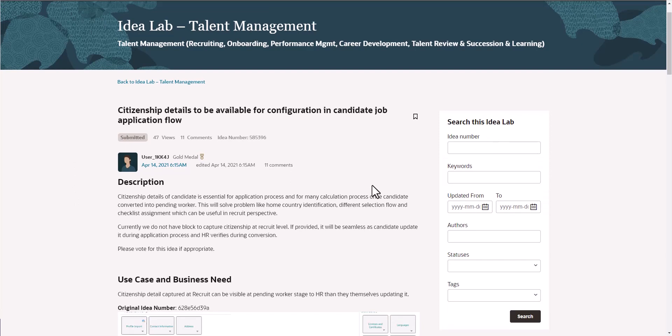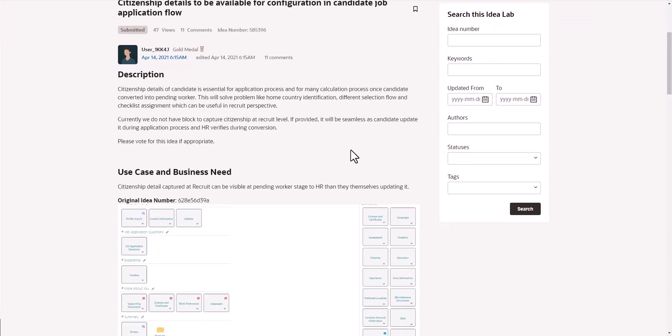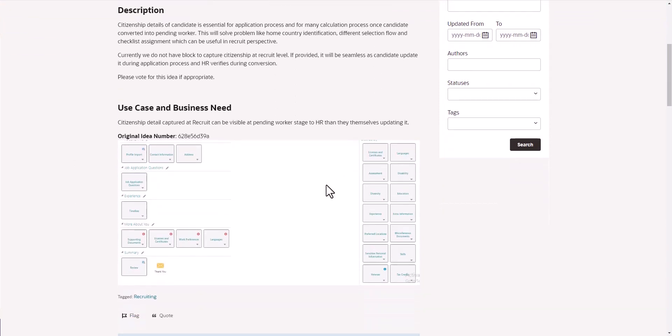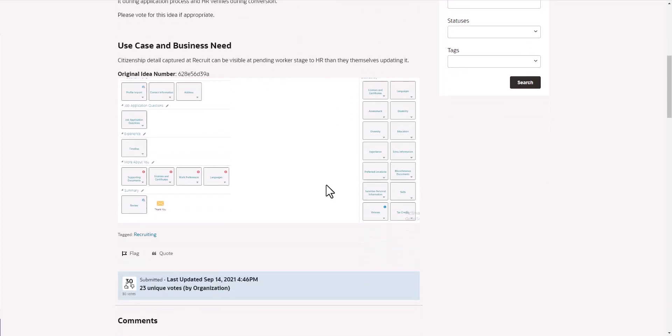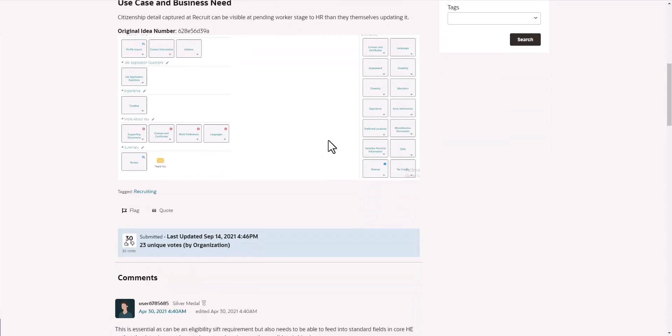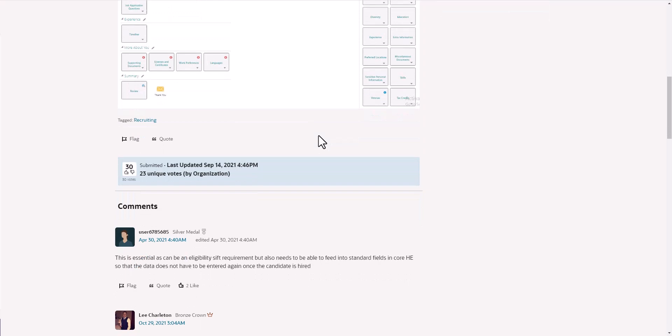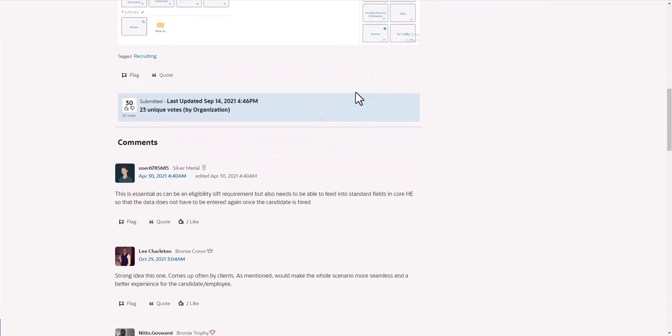Here's the general description and there's an area for the use case and business need. In this case, there's a very nice diagram that defines what this is all about. Then I also have a section right here. This is very important. I don't know why Oracle doesn't put this at the top, but this is where it's at.